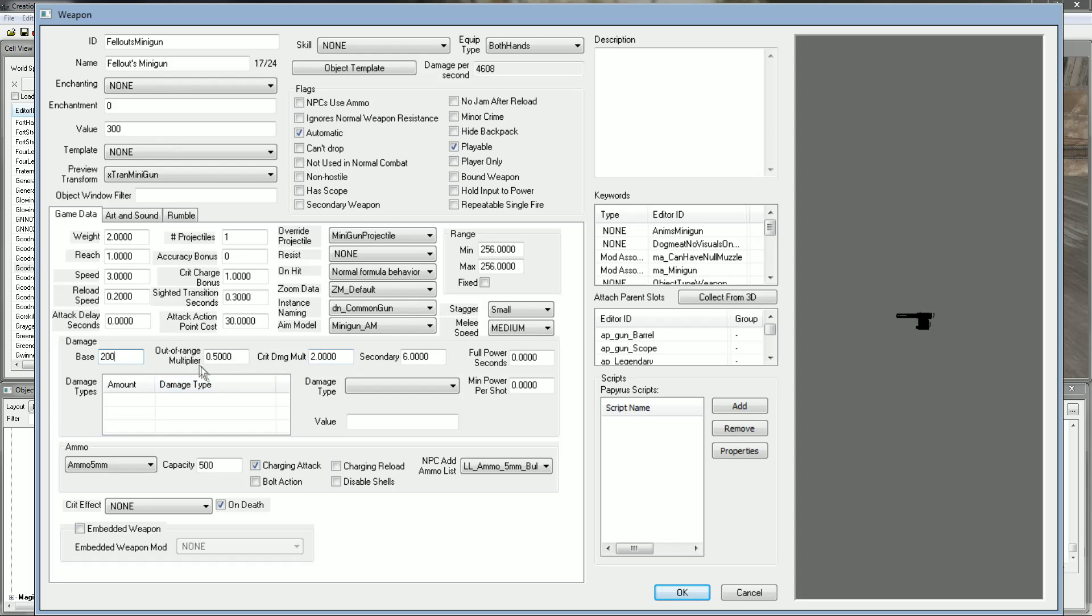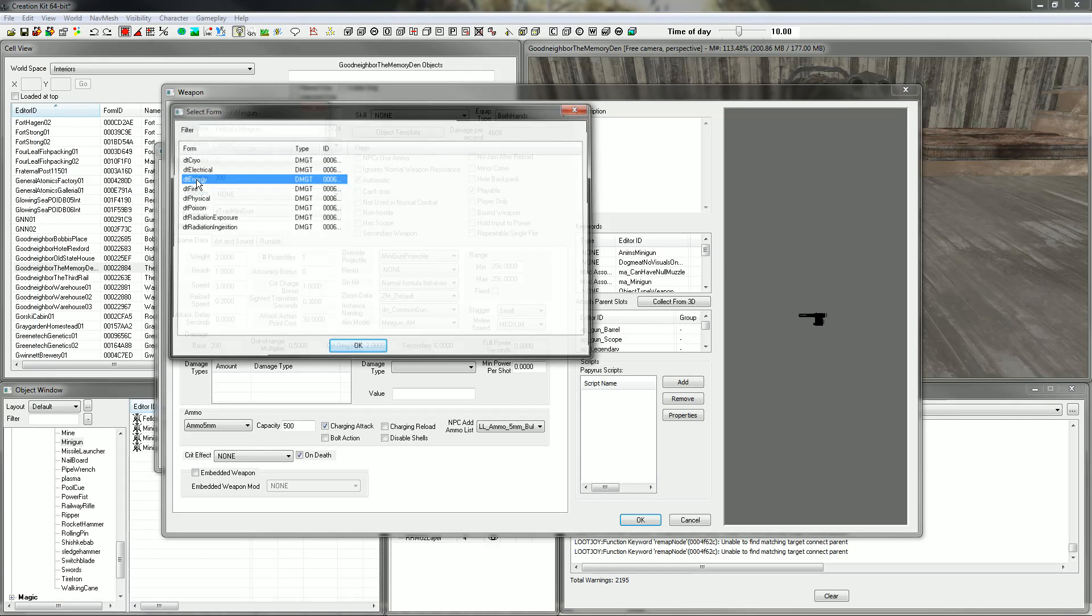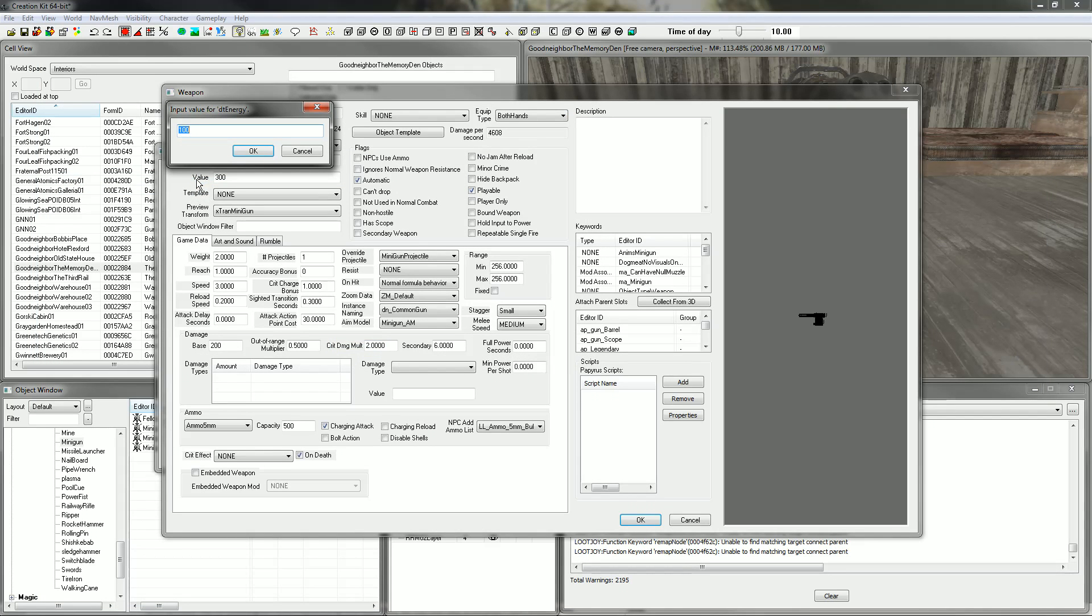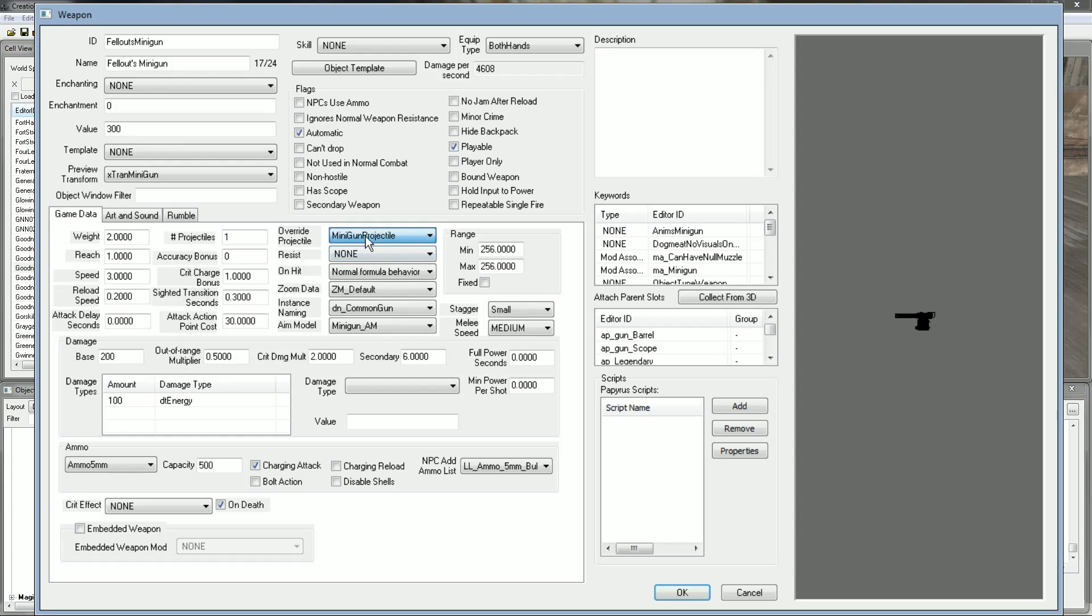I'm going to hit right click and new and then add some energy damage. That'll bring up a little selection box. Just pick whatever damage you want. Hit OK. Pick how much damage you want, 100 extra per shot on top of the base damage. So now I've got 300 damage per bullet and 100 of that is energy damage. I wouldn't touch any of the flags because they'll usually be pretty set up anyway unless you're making a custom weapon from a new mesh and texture.